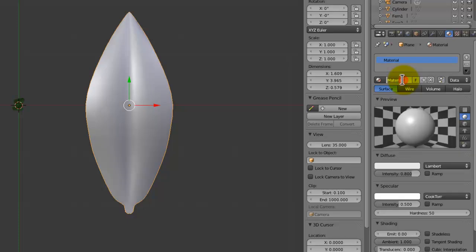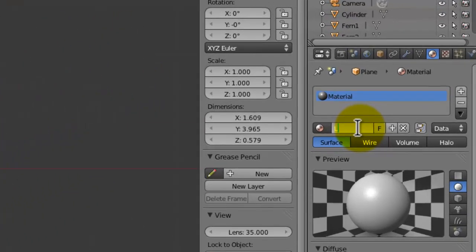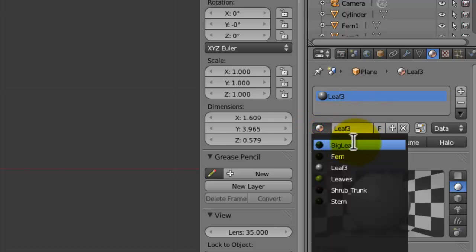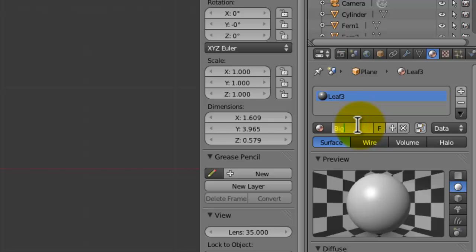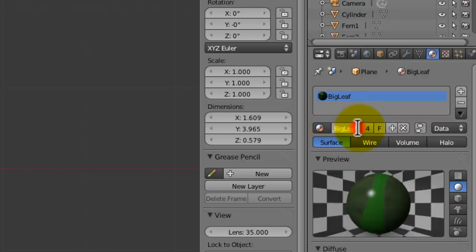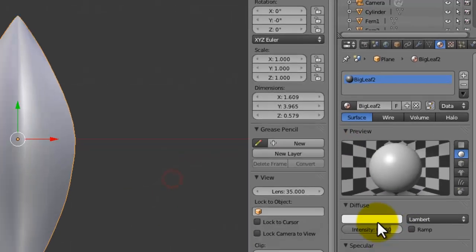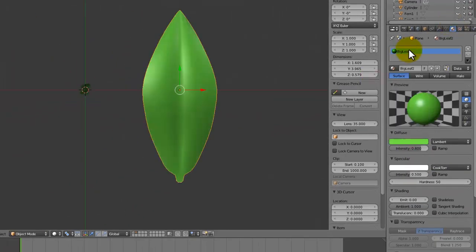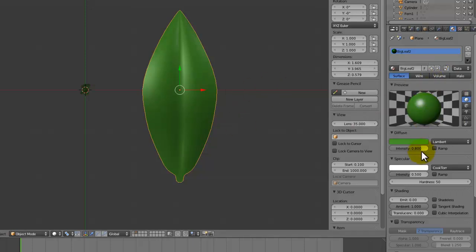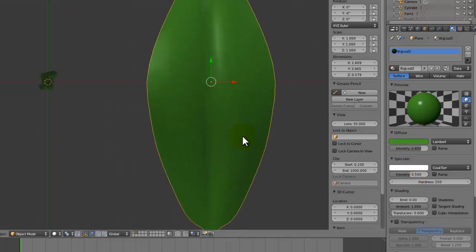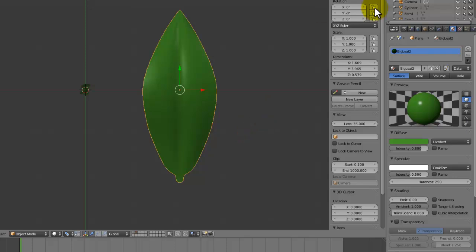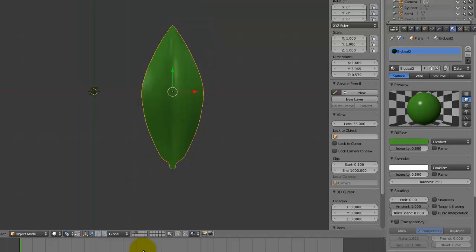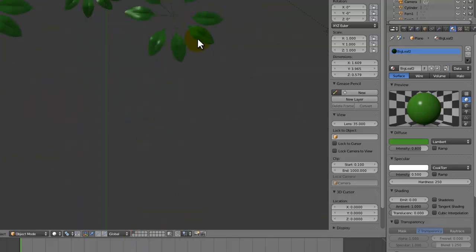Let's add a new material, call this big leaf three. I've got big leaf, leaves, and big leaf two. Let's select big leaf and big leaf one, then go back to big leaf two, and this is just going to be set to a bright green like that, darker. Specularity can stay at 0.5 but the hardness can go up to 250. Because of course, remember it is again a wet scene that we're making, so specularity really helps in that department.